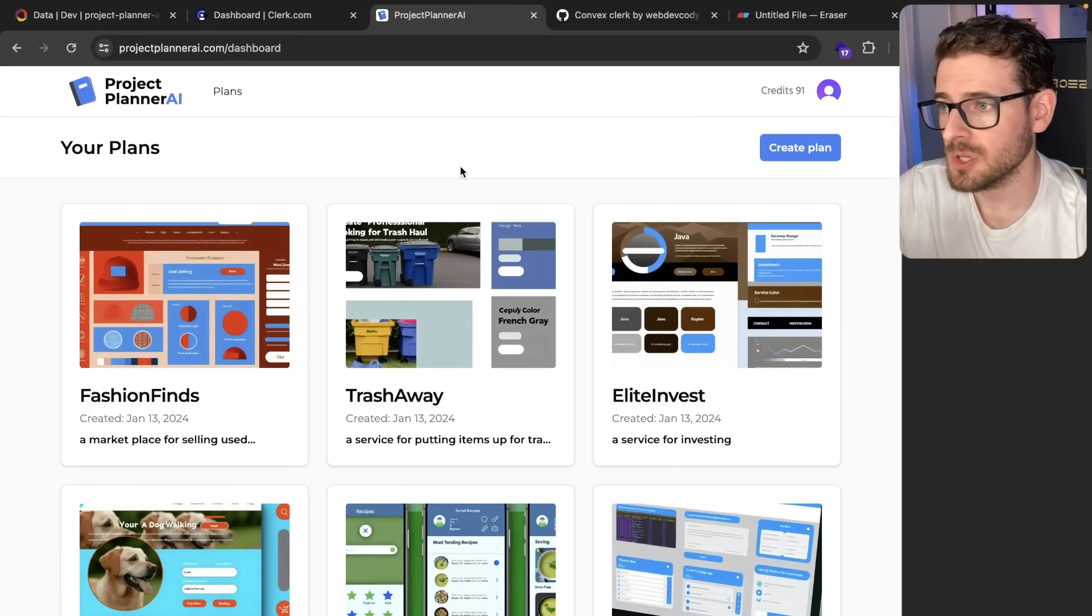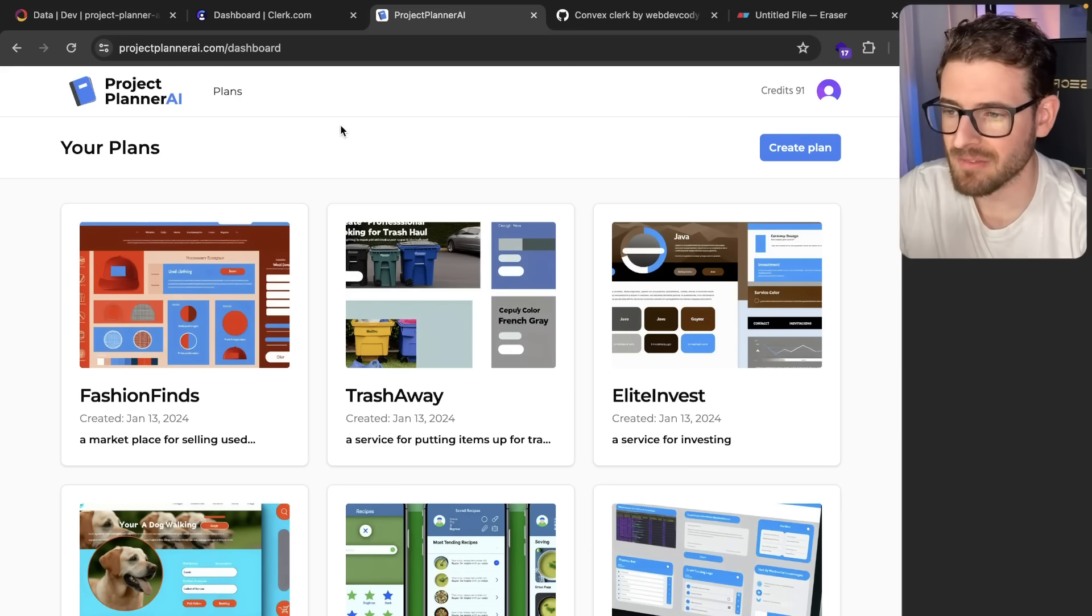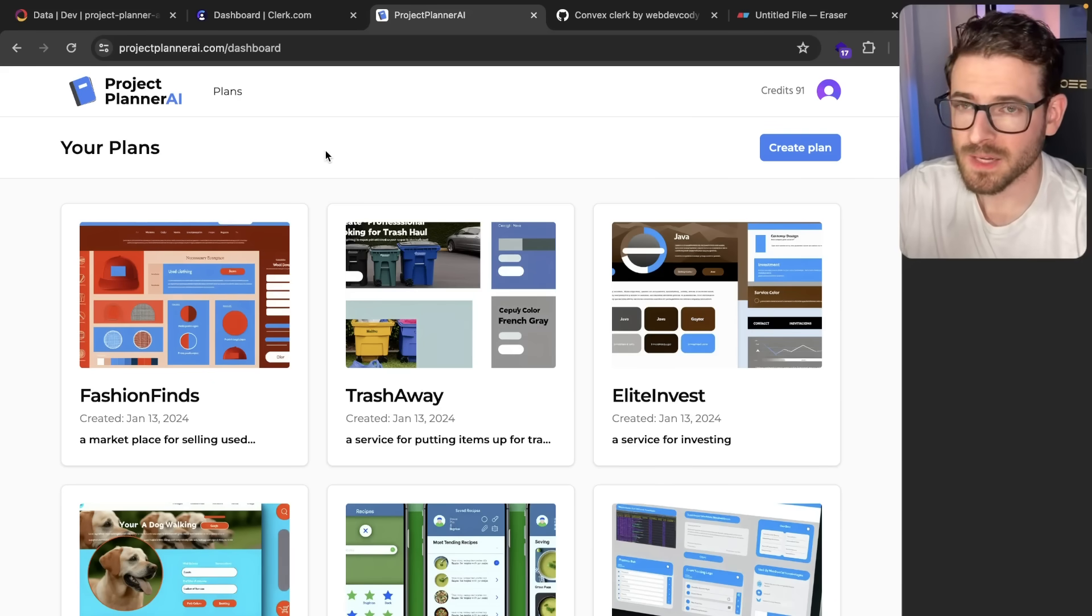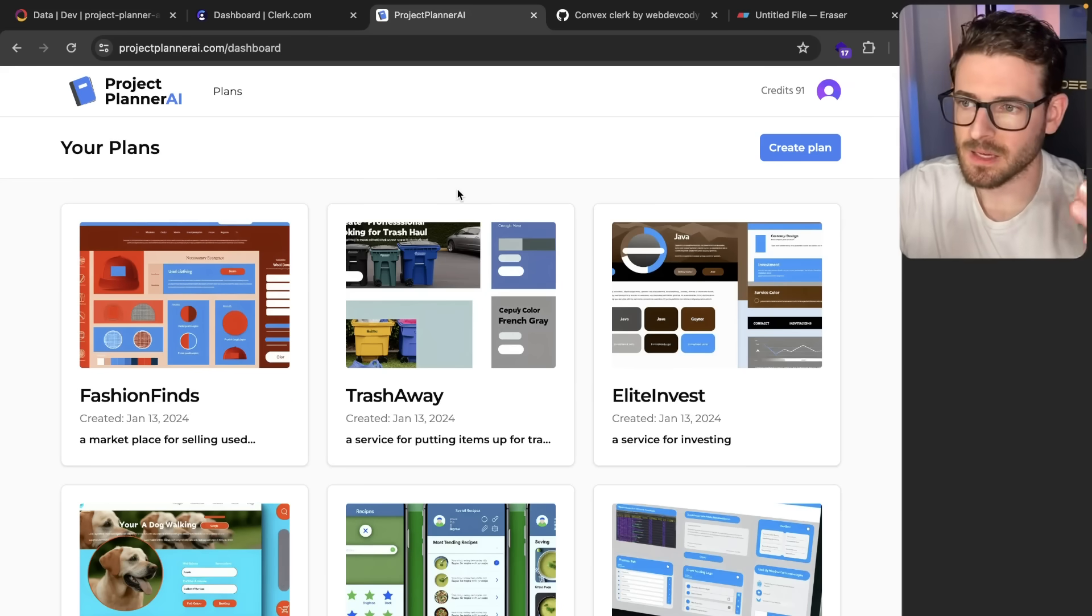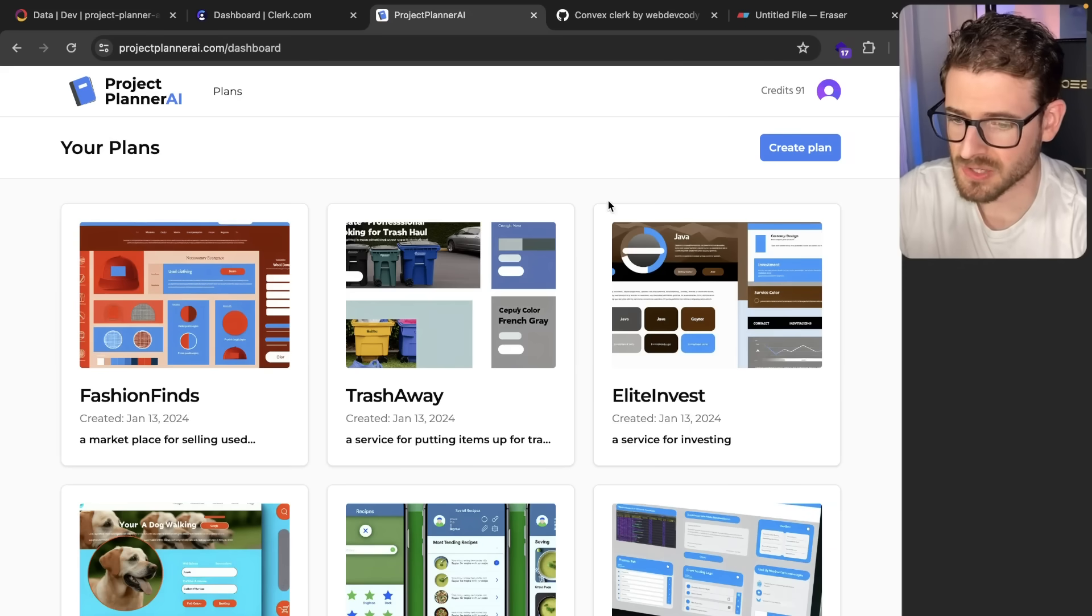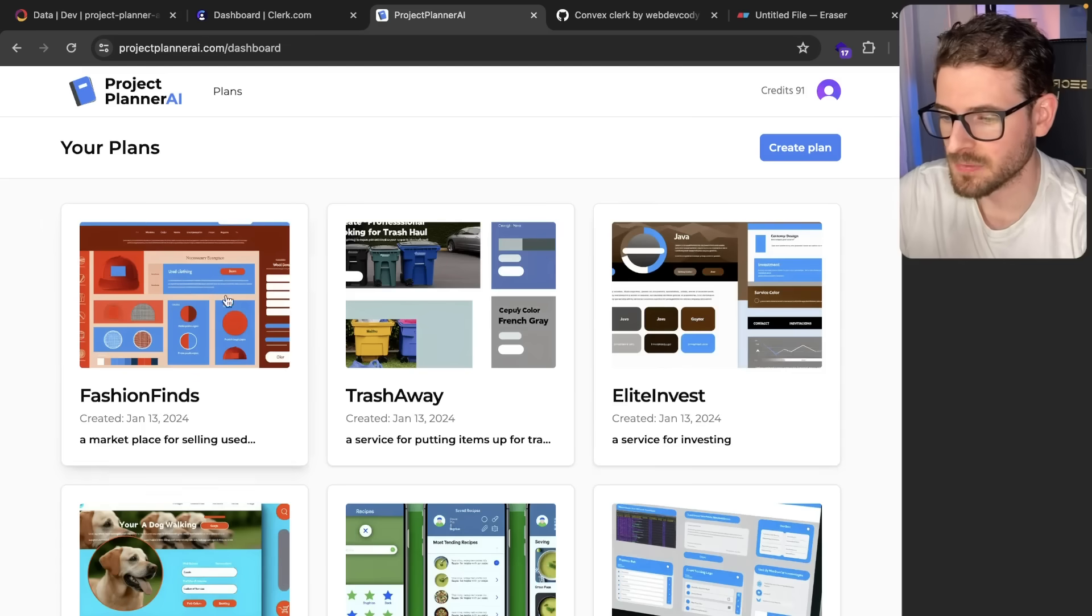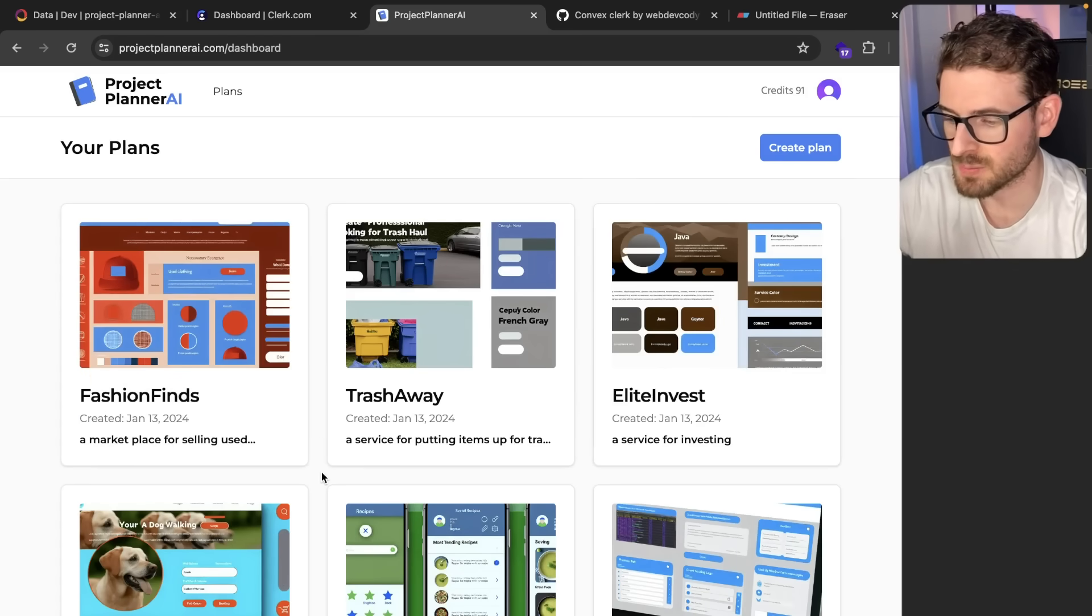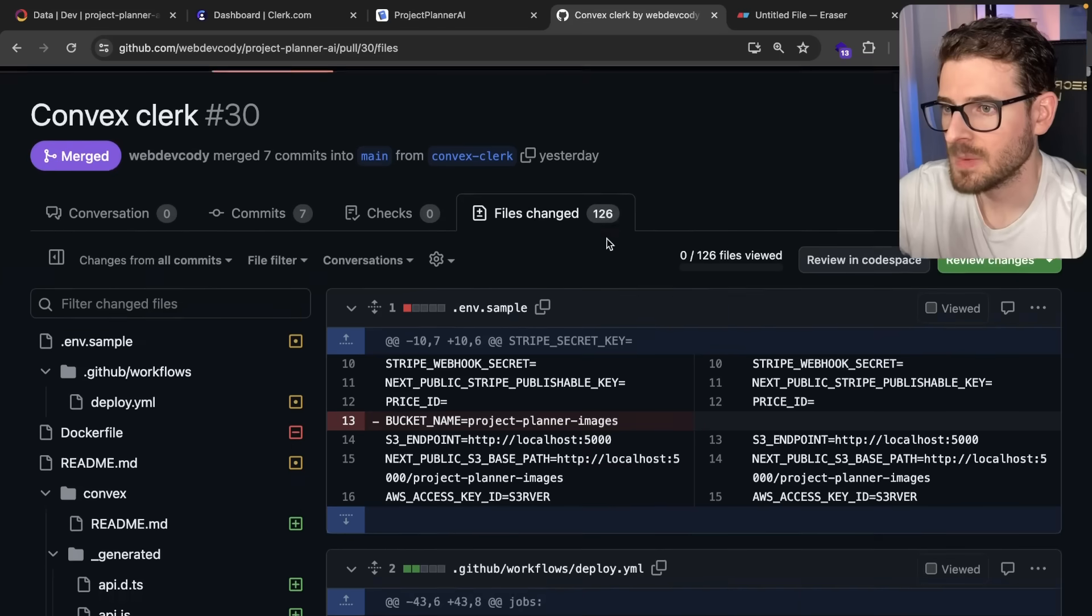I made a ton of huge changes to projectplannerai.com, which is why I haven't really added that many features. About a week ago, I made a video about polling and using it to hit your backend and figure out when long running asynchronous processes are done. That's what it used to do. When you created a plan, you had to sit on the page for two to three minutes until it finished processing, then click and view the results.